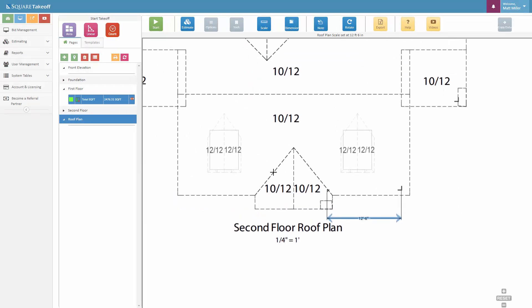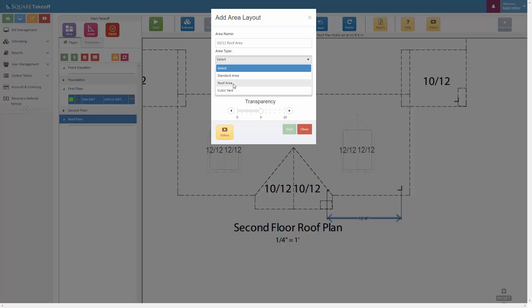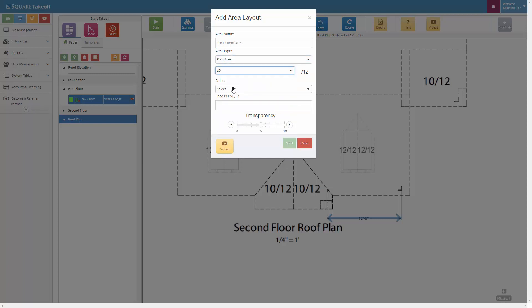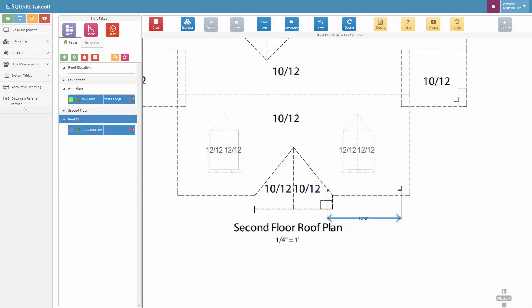Once we do that, we can now go in once again selecting this and say that we would like to do the 10-12 roof area, for example. We can drop this down, select the roof area, select our pitch at 10-12, and then select any of the color that we'd like to utilize for this. So let's go ahead and hit start.